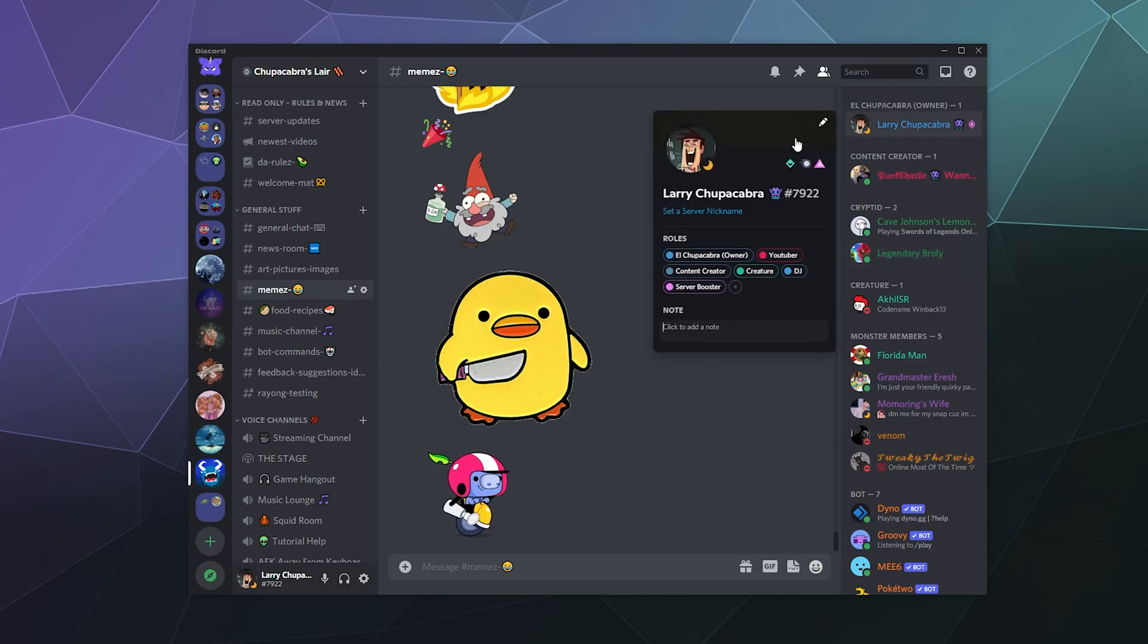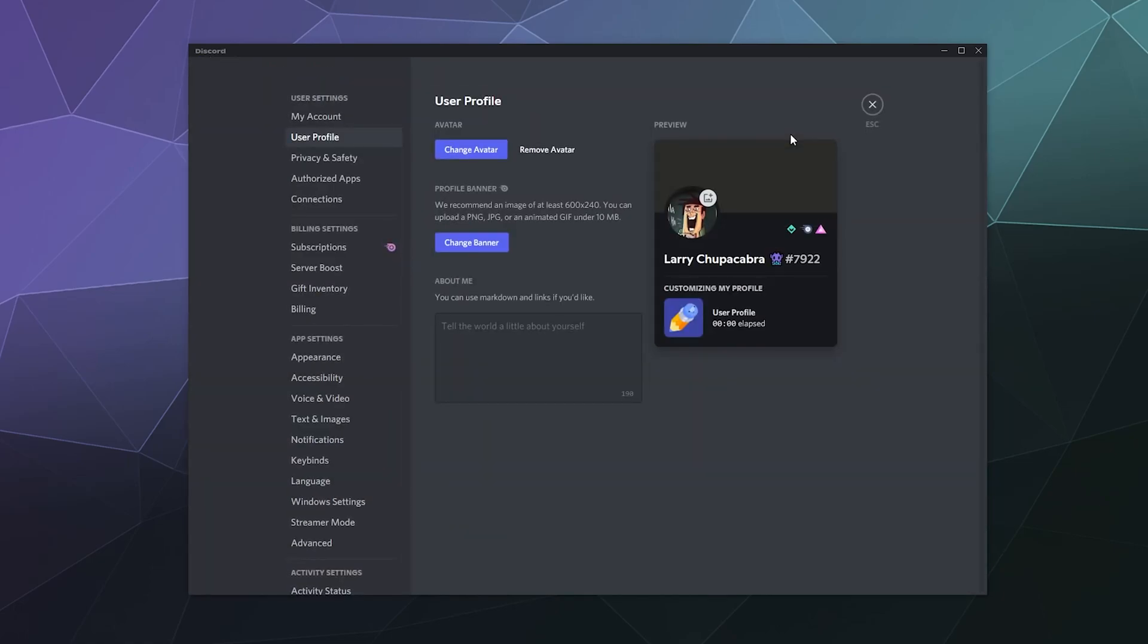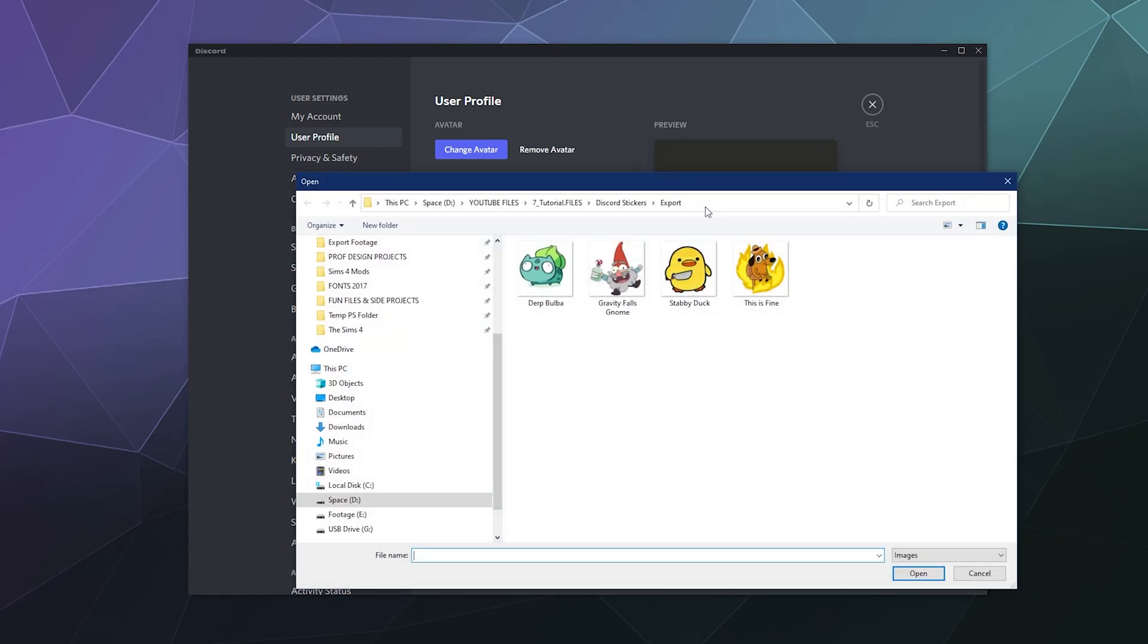Under your user profile, this is where you can change your banner, change your profile picture or your avatar, and write a little blurb about yourself, which I probably still need to do. Then you can click 'Change Banner' and that'll open up a little window here so you can find your artwork. I've got all of mine in a neat little folder.